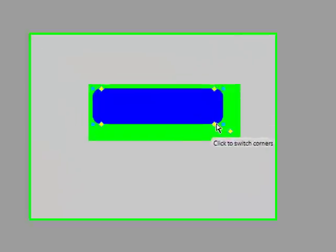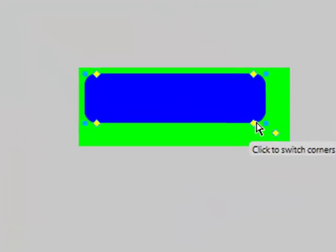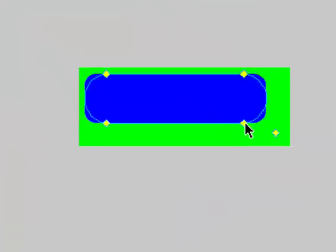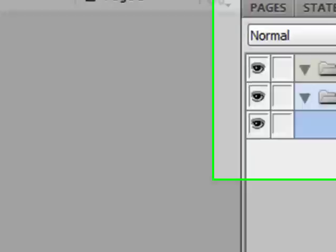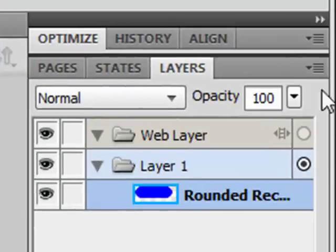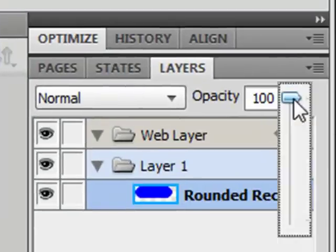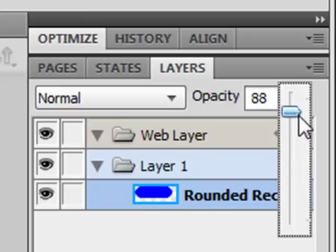And take a hold of these little yellow diamonds and bring them in so that it's as round as possible. And reduce the opacity, which is over here, to 81.